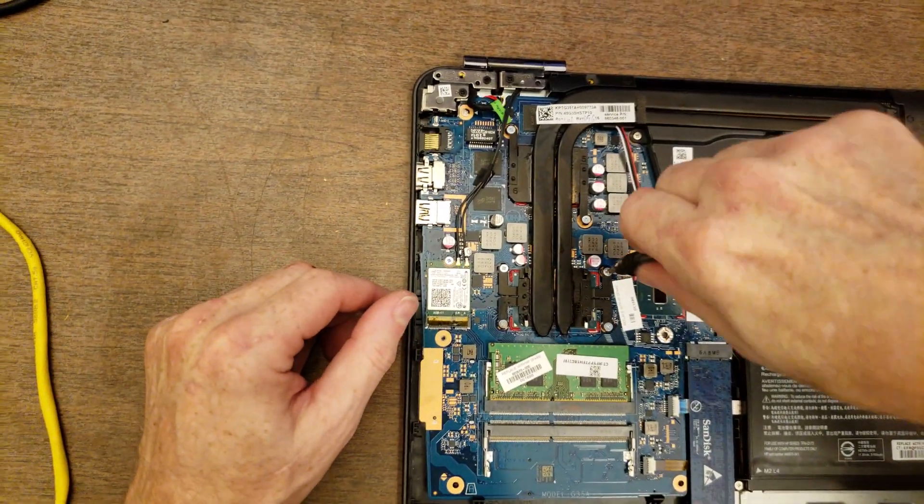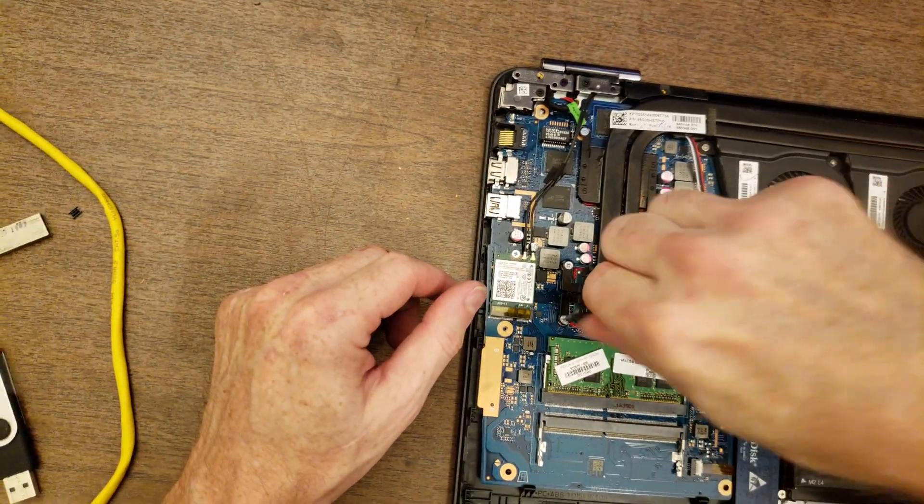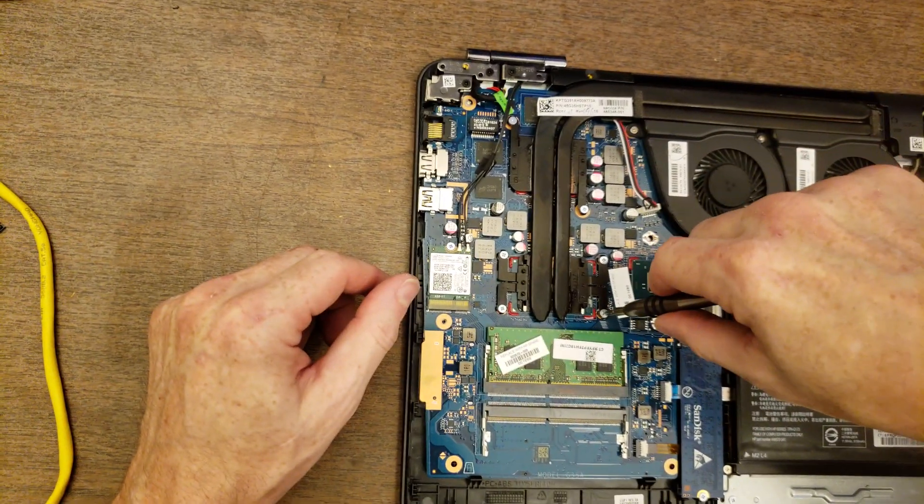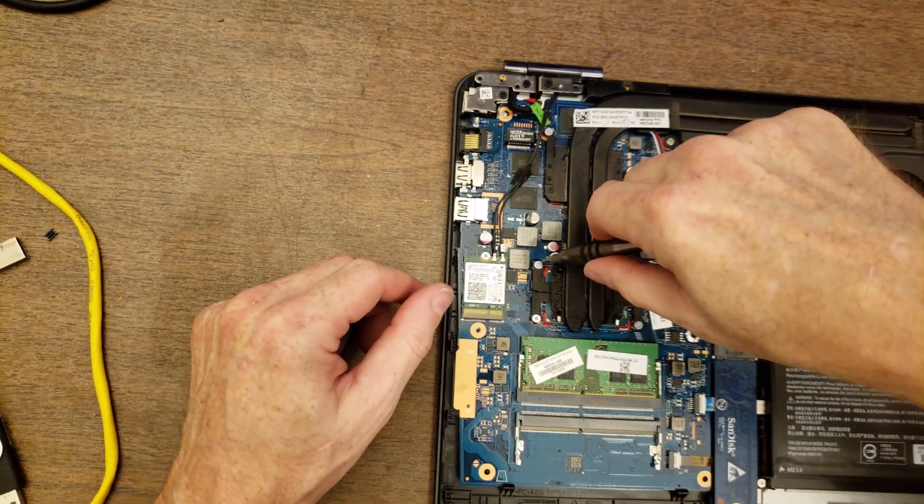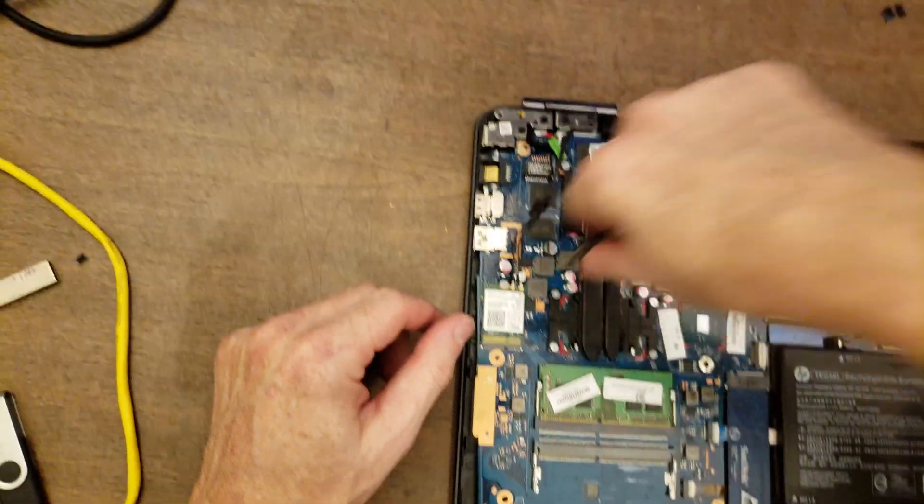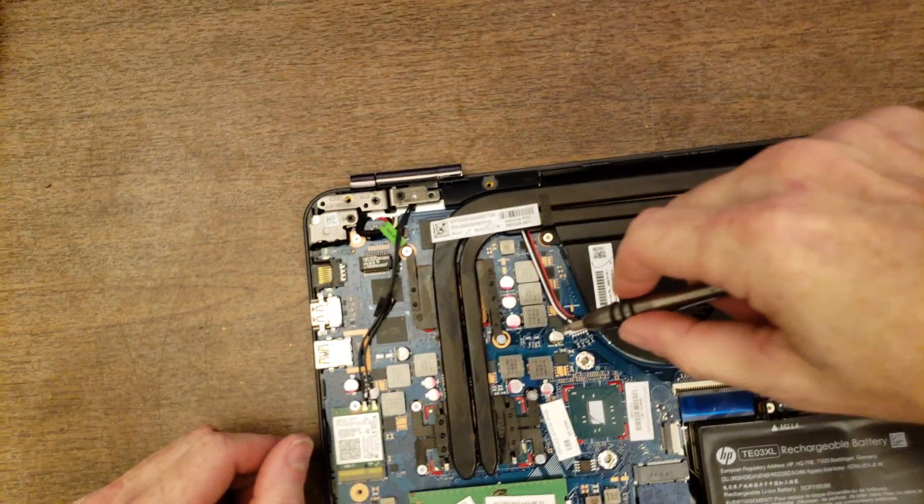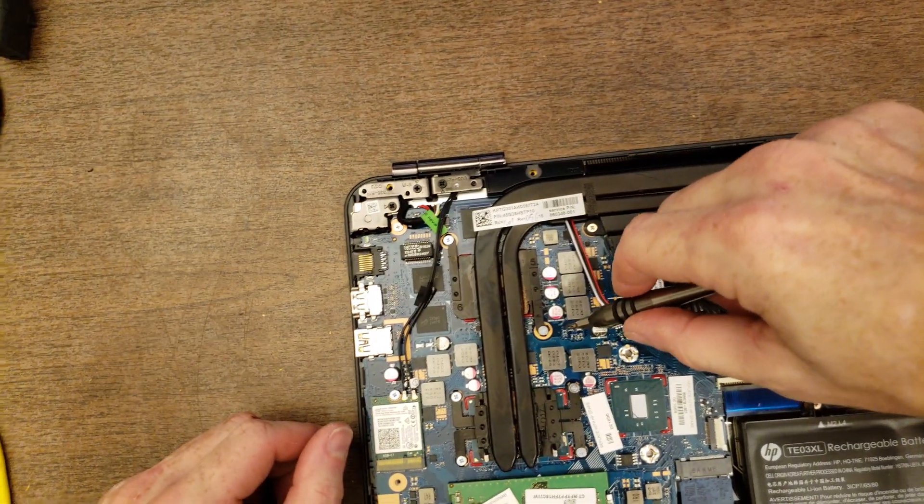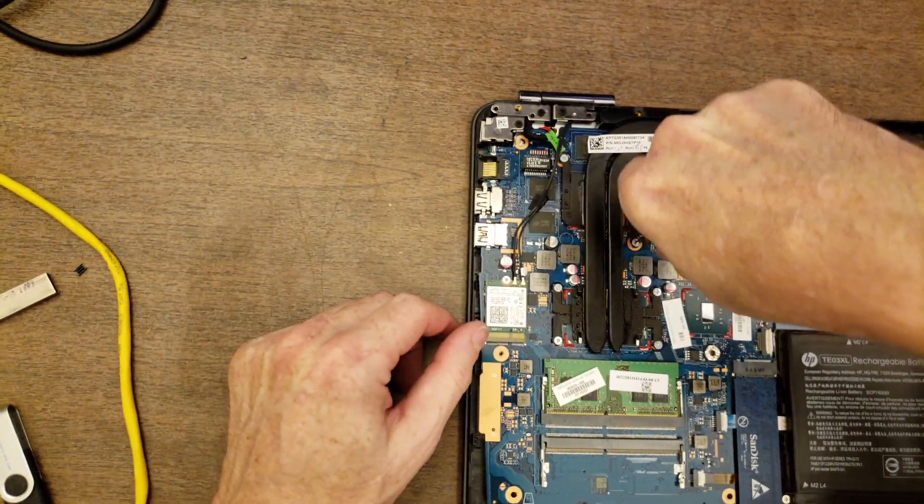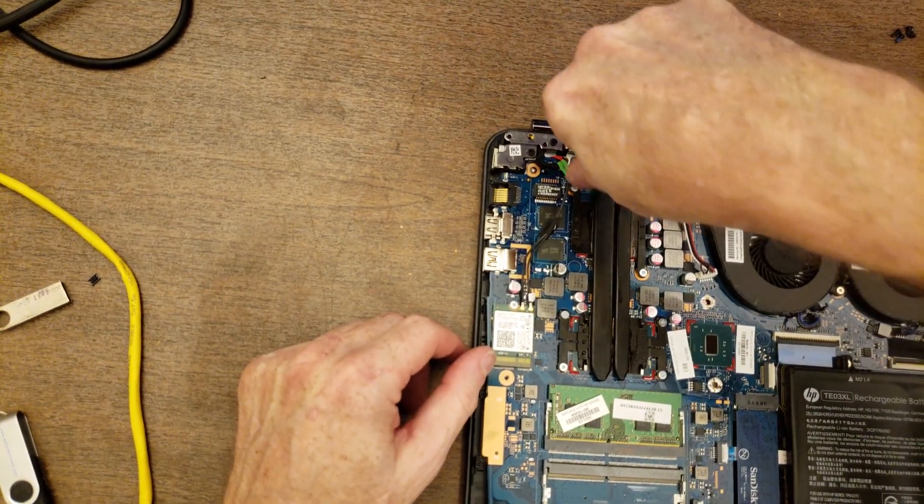All right. So, one, two. We're going to call this one three, four. And we've got five and six.